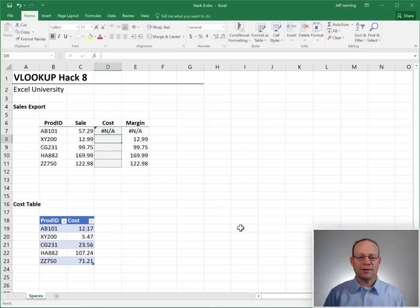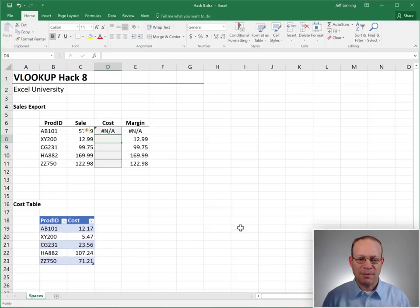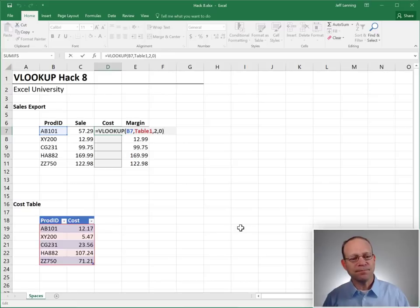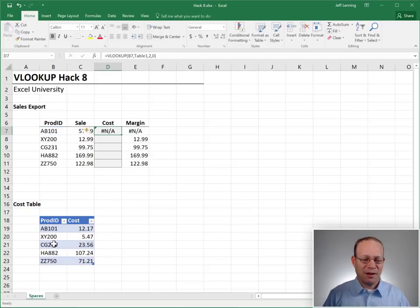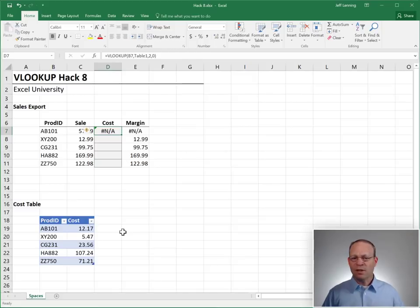We enter and we get an error. So what's going on? Did I write my formula wrong? All the arguments look good. Is the value not found in this list? AB101, AB101. Hmm, is Excel broken?